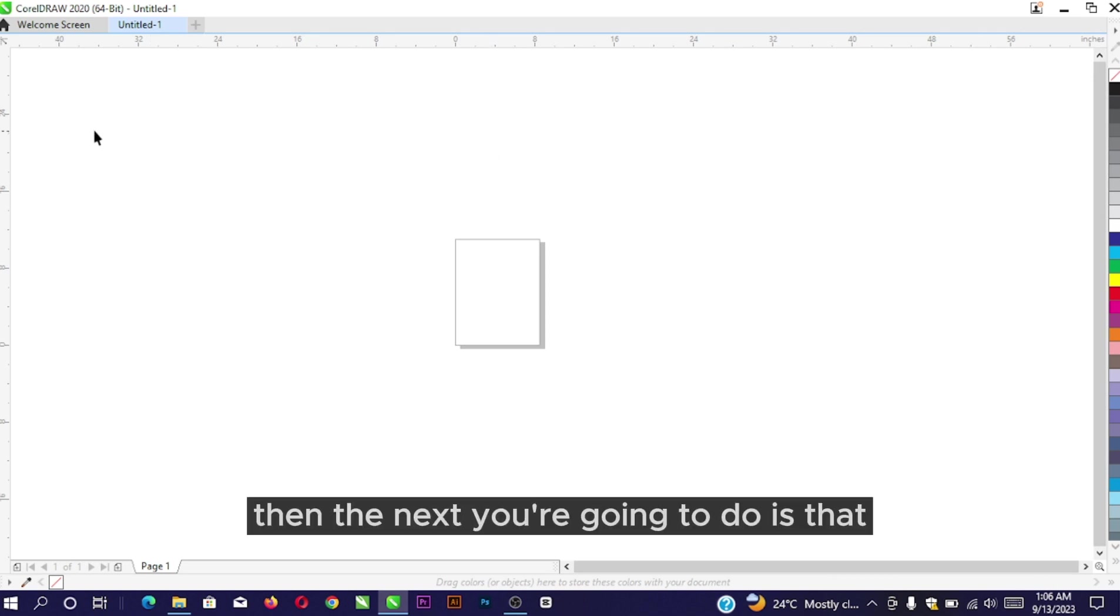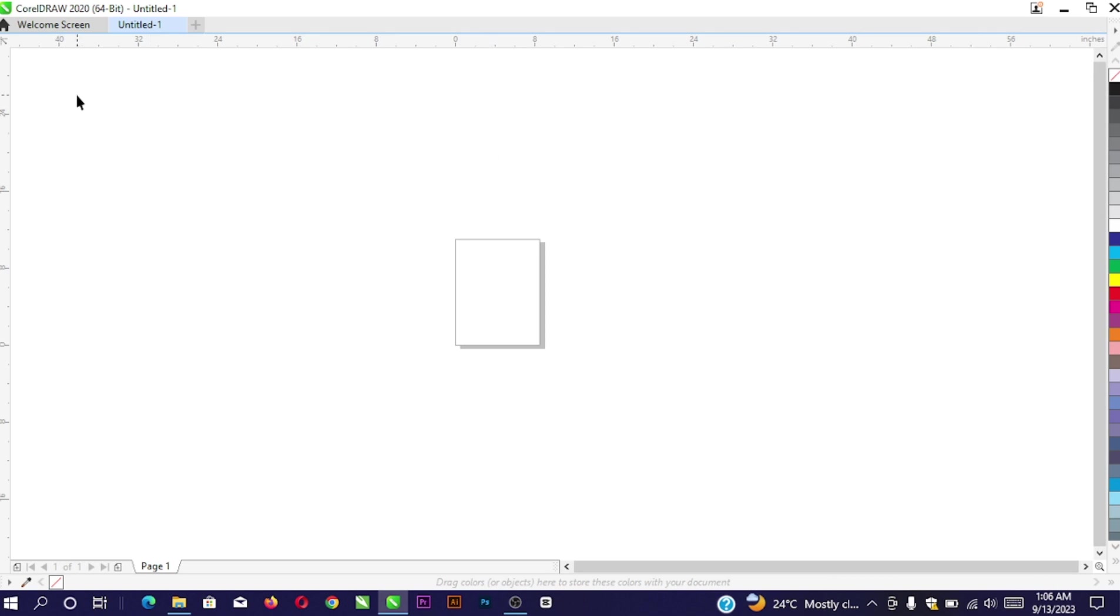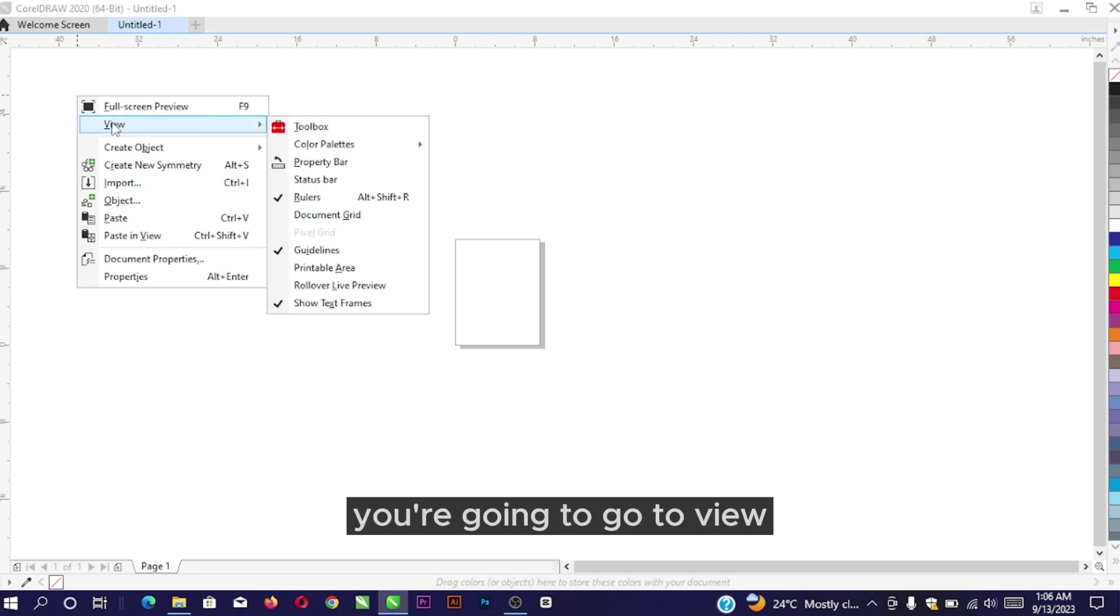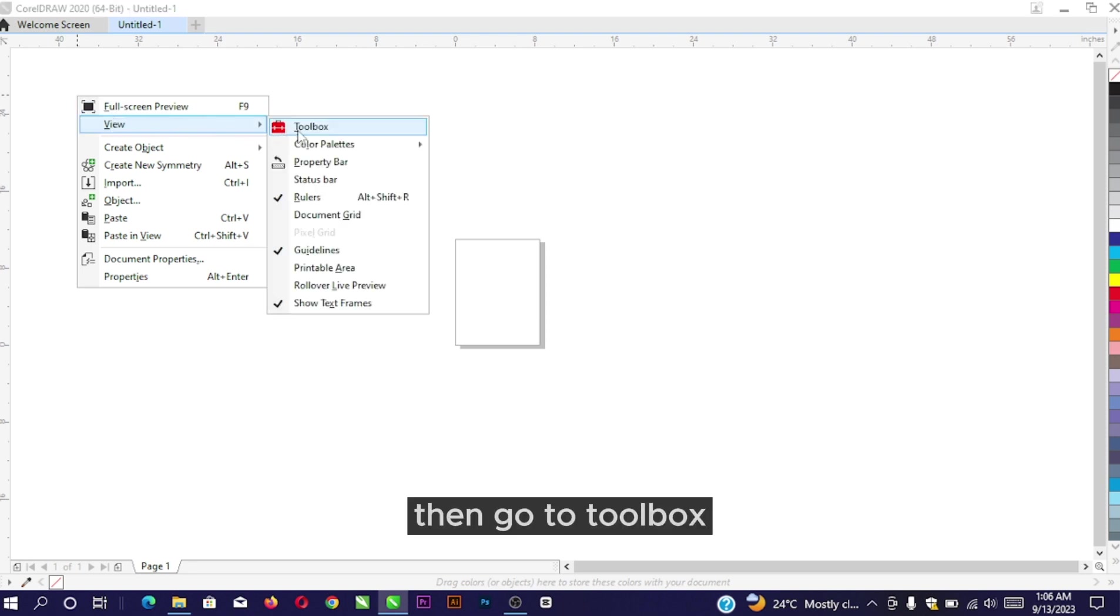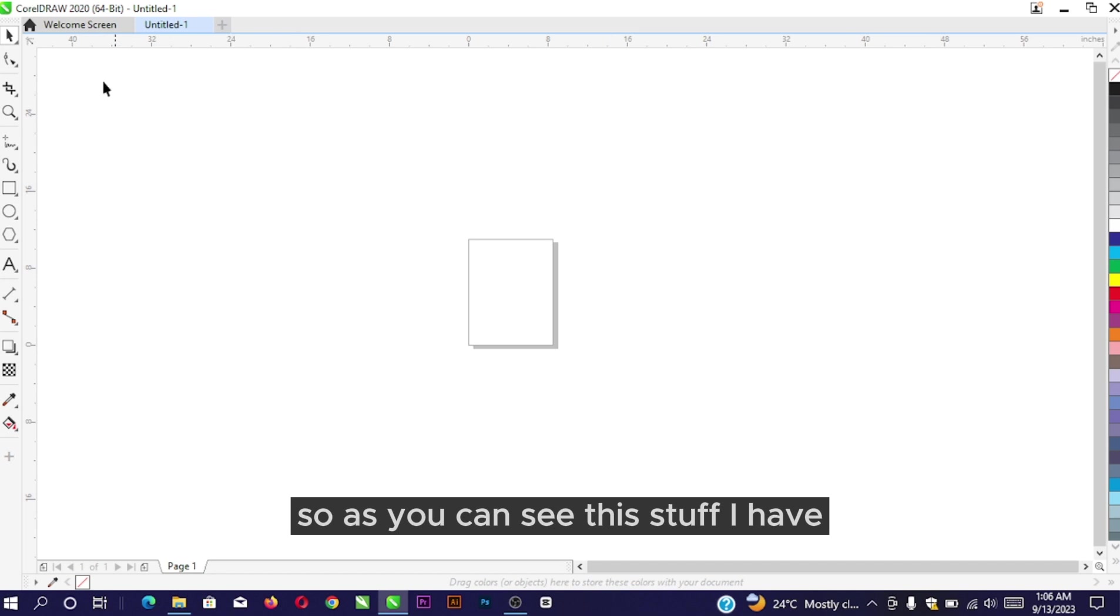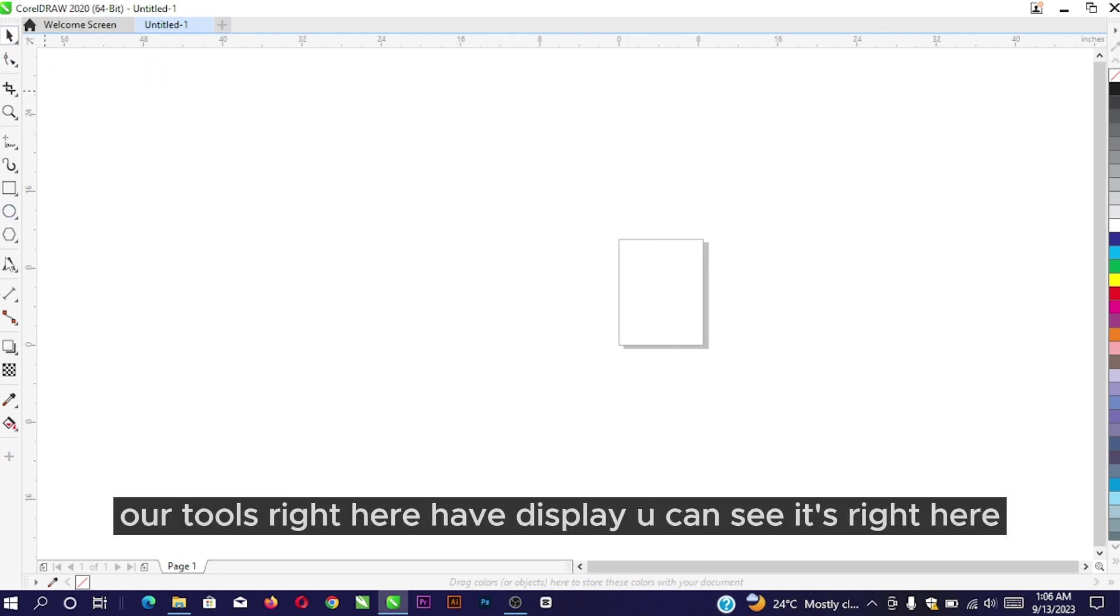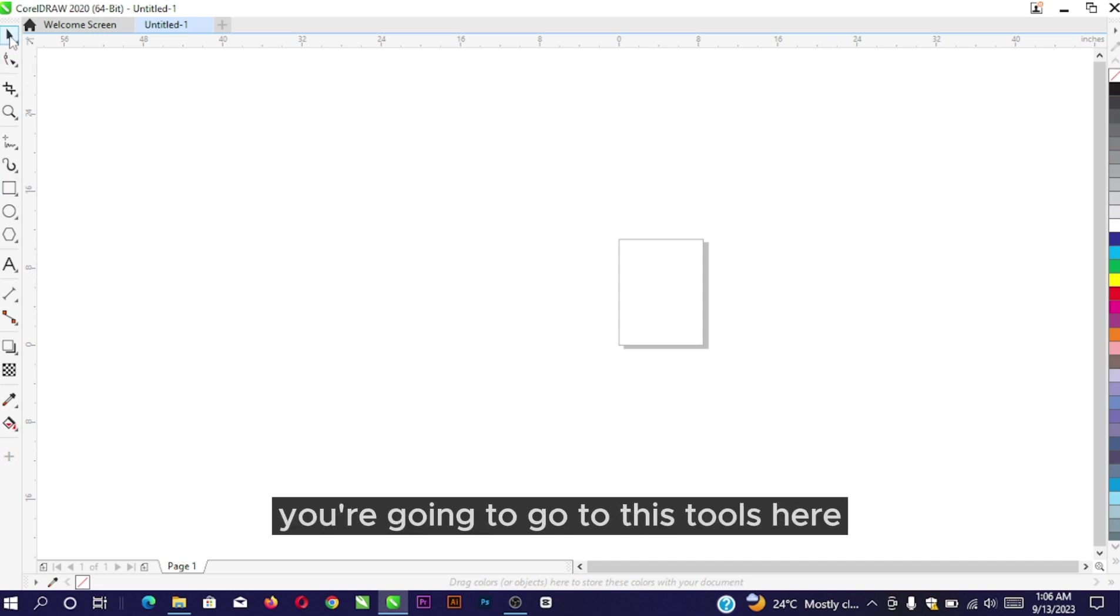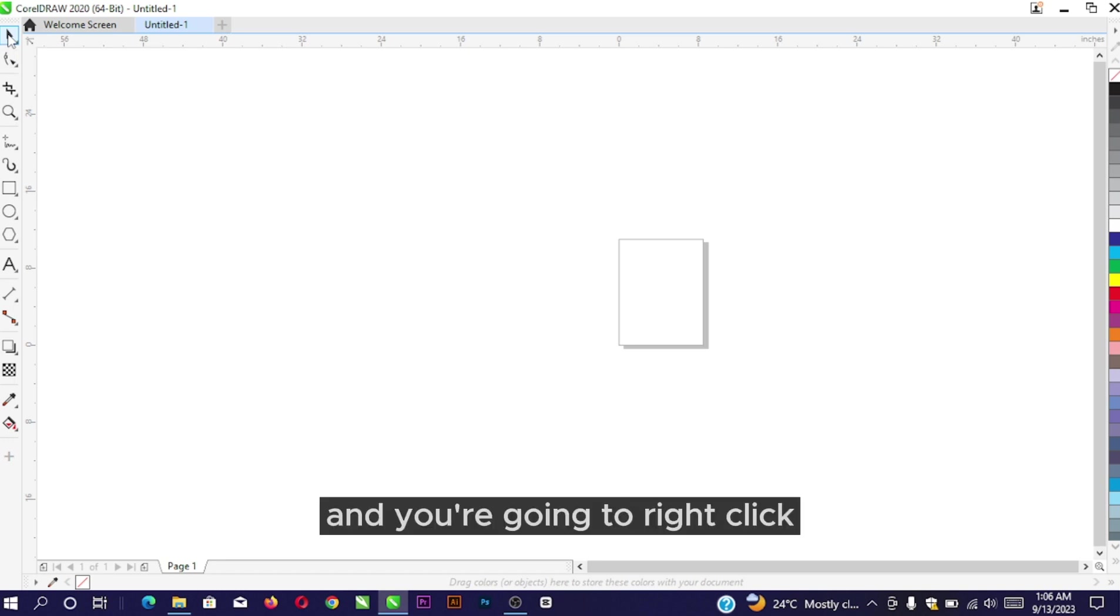The next thing you're going to do is right-click on your mouse again. Once you right-click, go to View, then go to Toolbars. As you can see, our tools have now displayed. The next thing you're going to do is go to this tool here and right-click.